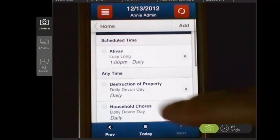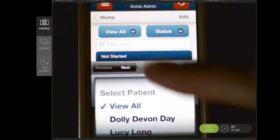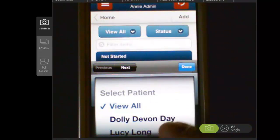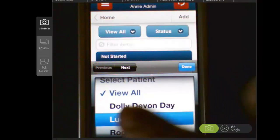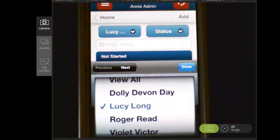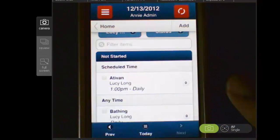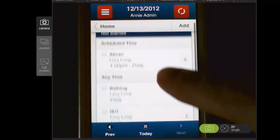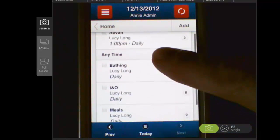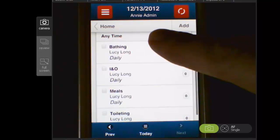You can also come up here and change the view so that you only see the programs for one participant. I'll choose Lucy, hit done, and now you can see I'm only seeing the programs that have been set up for Lucy Long.